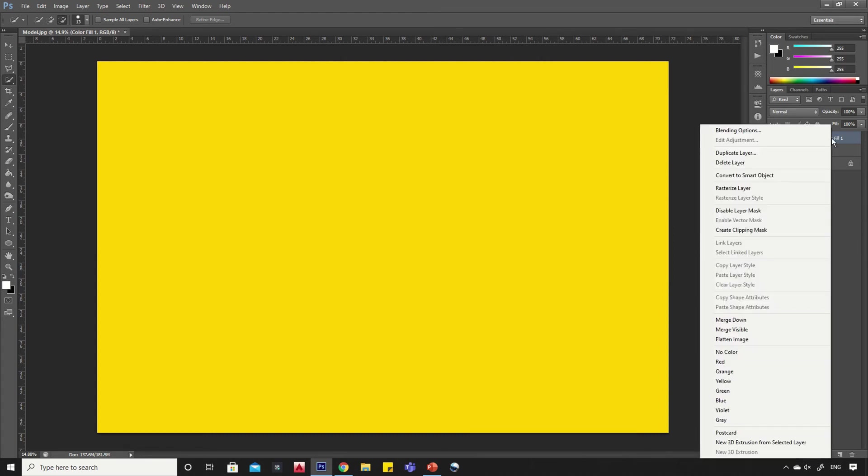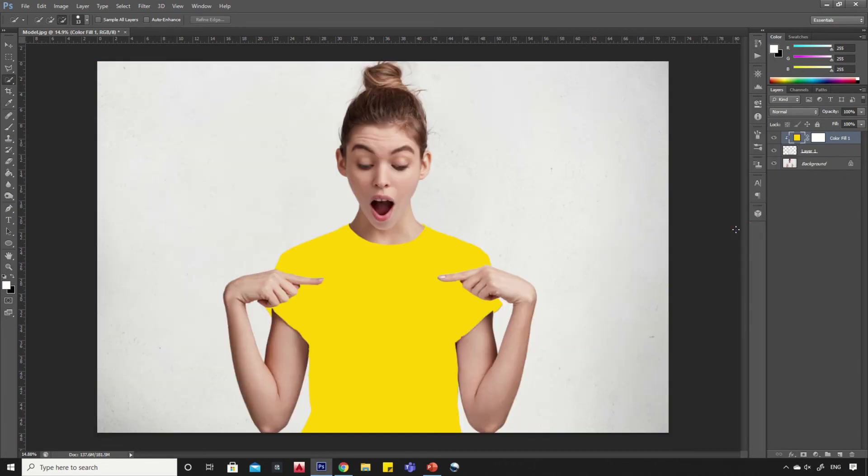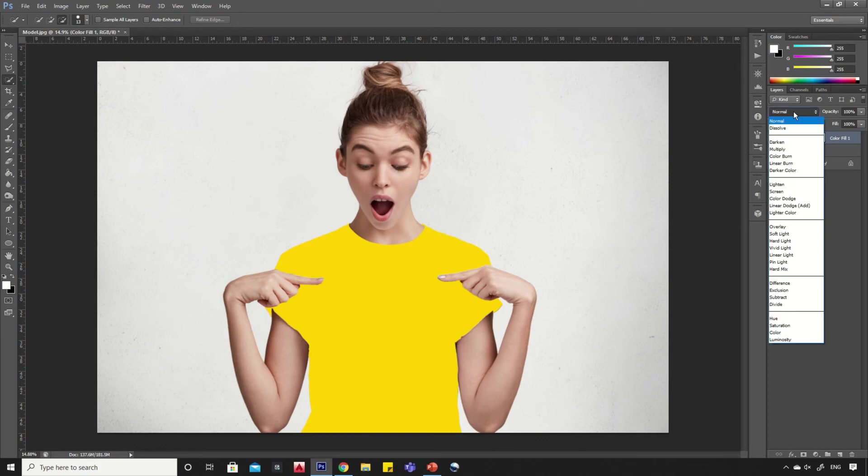Right-click on the color layer and click on create clipping mask option. Now go to blending mode and select multiply.